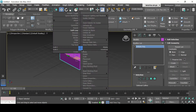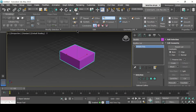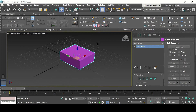Then right click on your surface again to display the menu and this time select swift loop. When you select it, this is how it works. However, there is a possibility that this option might not display in your menu, and for that we go to the top here.